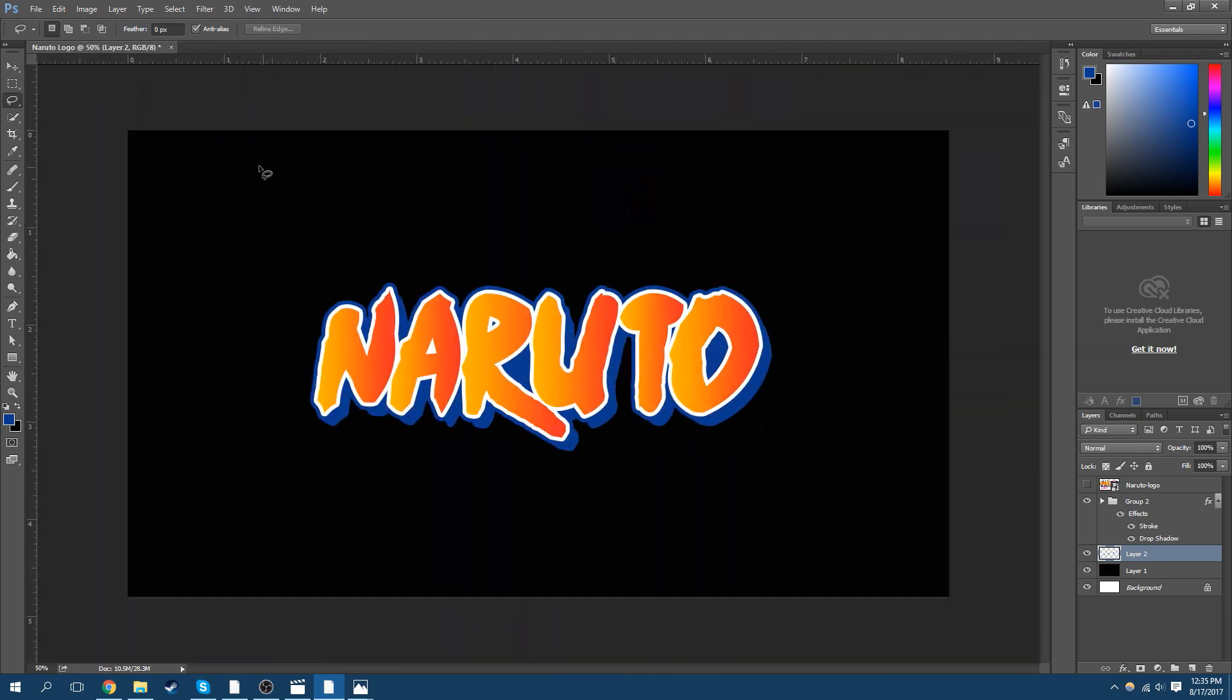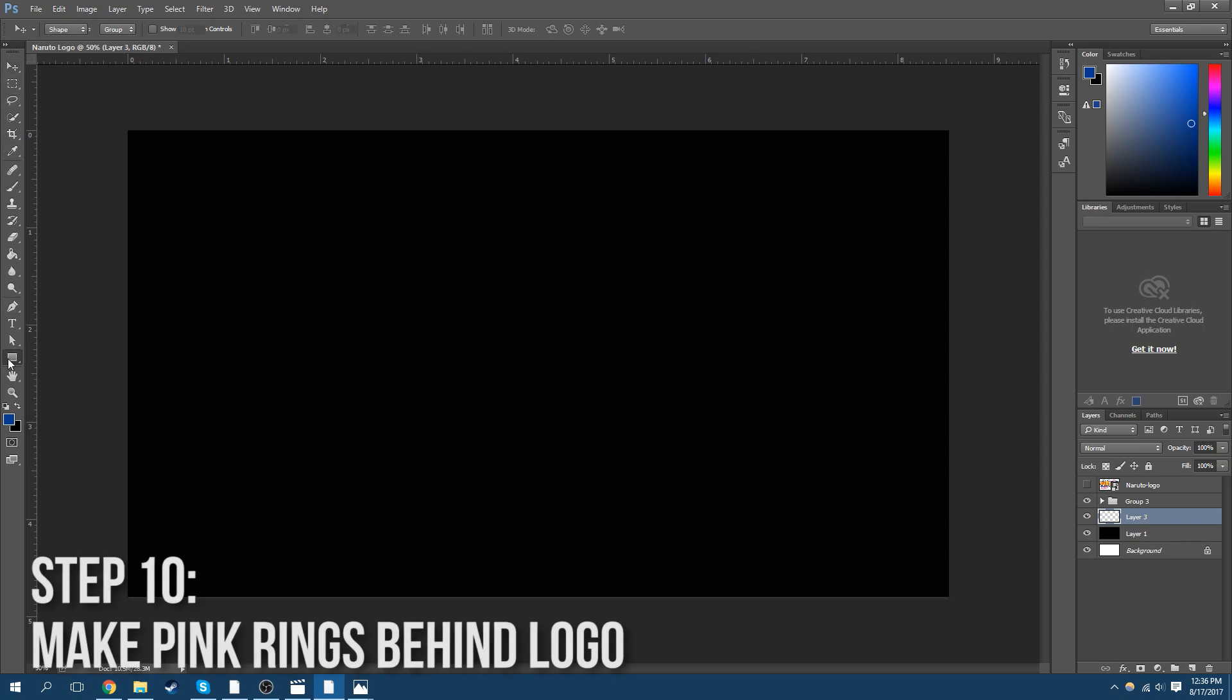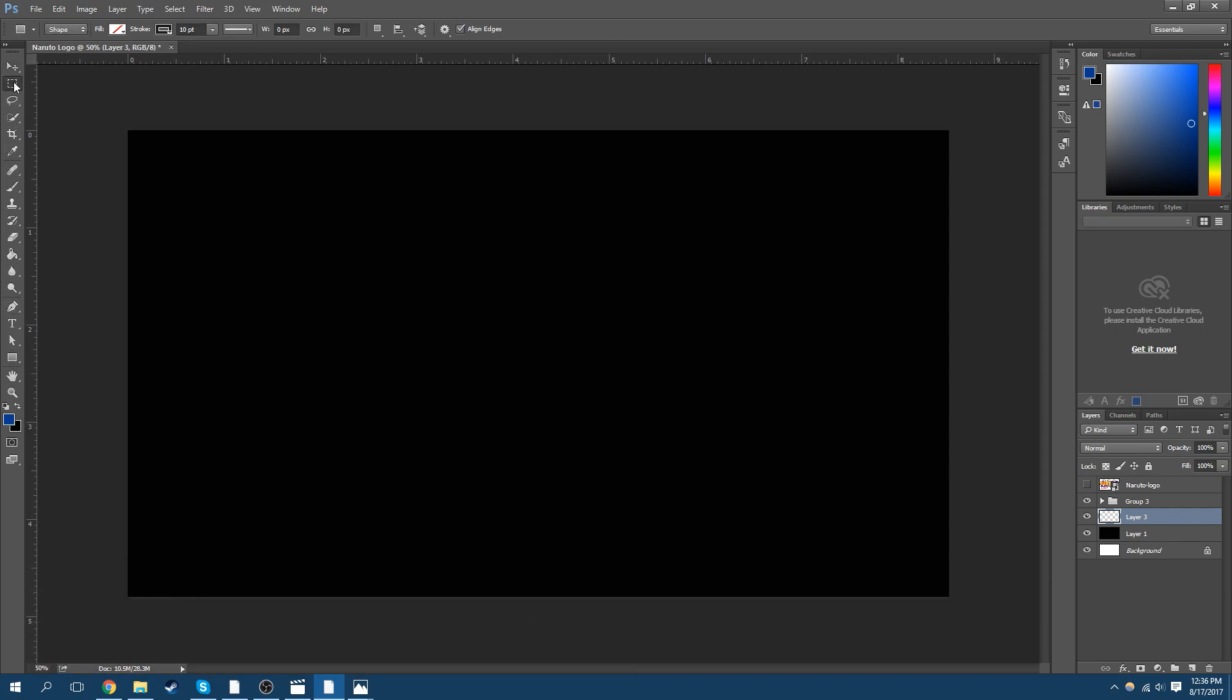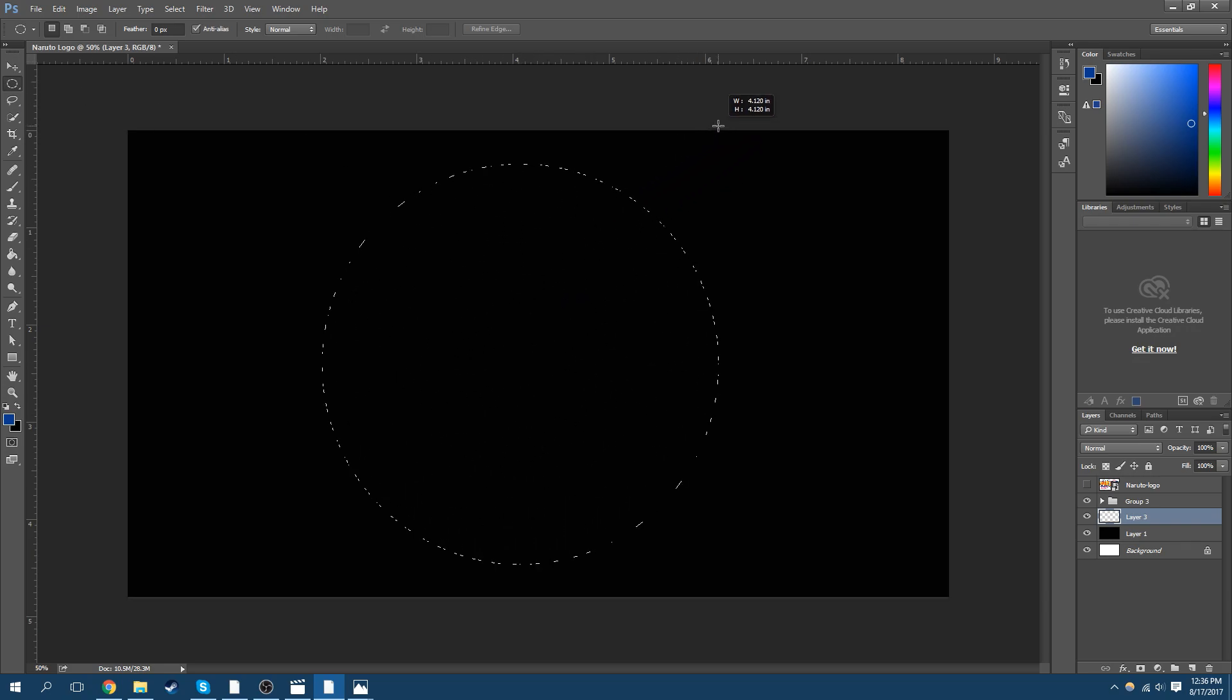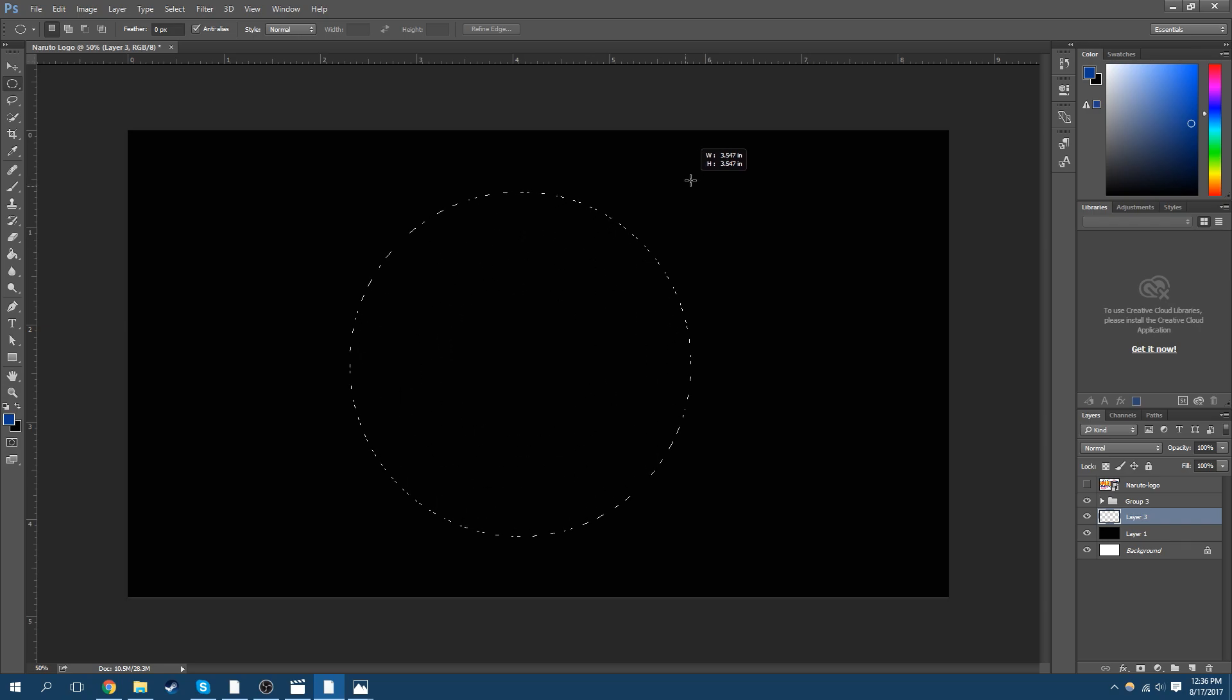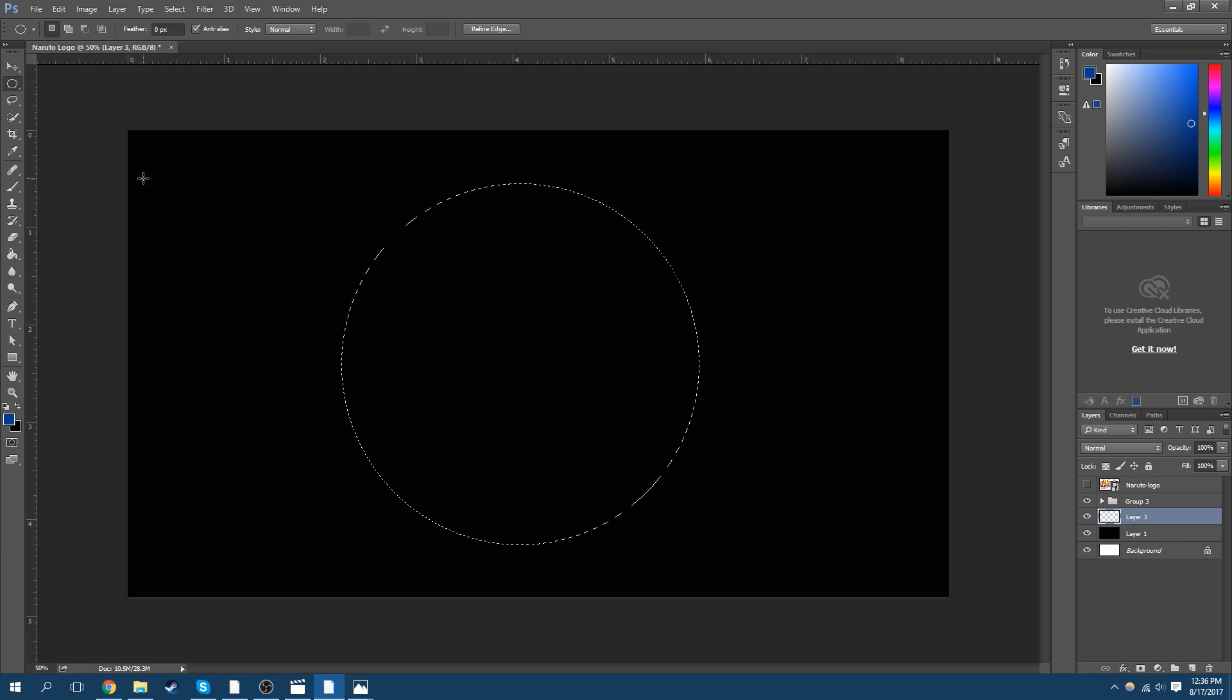And now we have our Naruto logo. Now we have to make those rings that we had before that I showed earlier. So now what we're going to do is we're going to take our ellipse tool. That seems good.